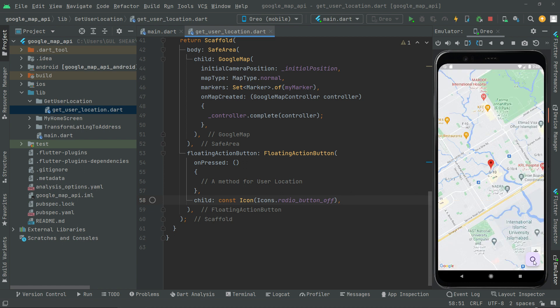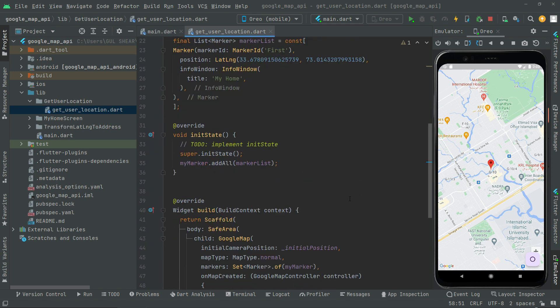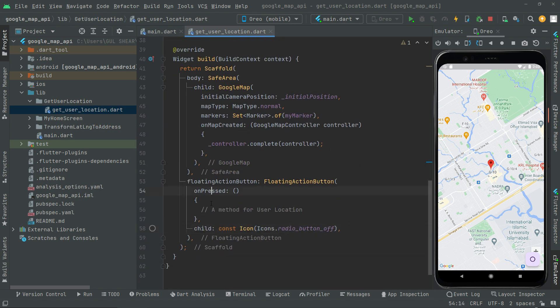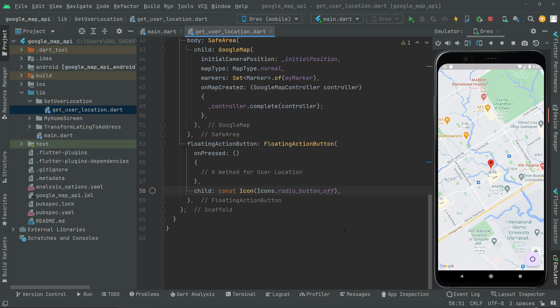Here we are. Right from the next video, we will create some methods, as I told you before, and we will call upon that in the onPressed event. Then, whenever the user taps on this specific button, it will animate toward the specific current location of the user. So, that's it for this video. From the next one, we will be working on that specific method. Thank you.